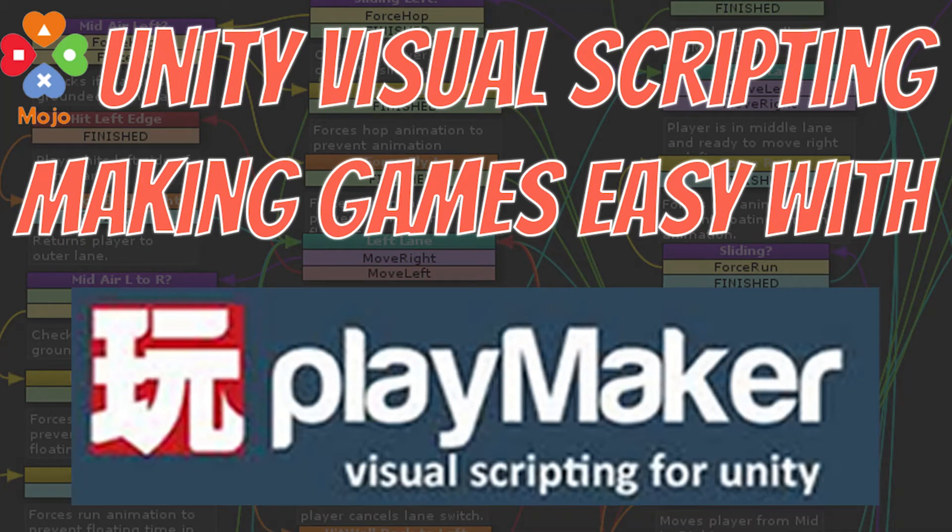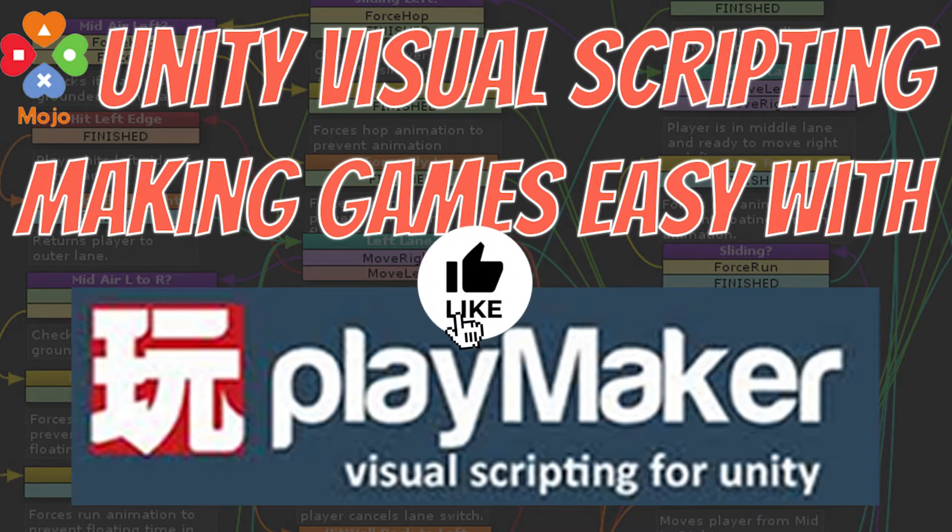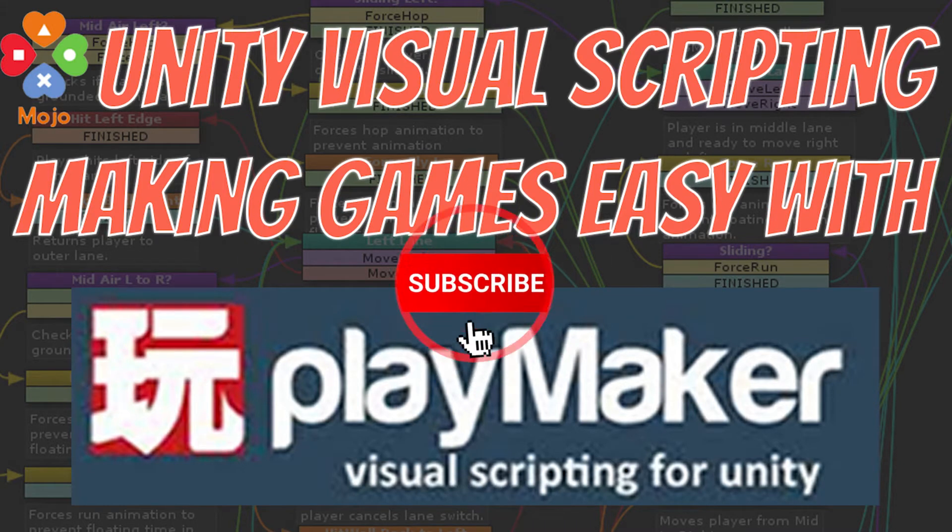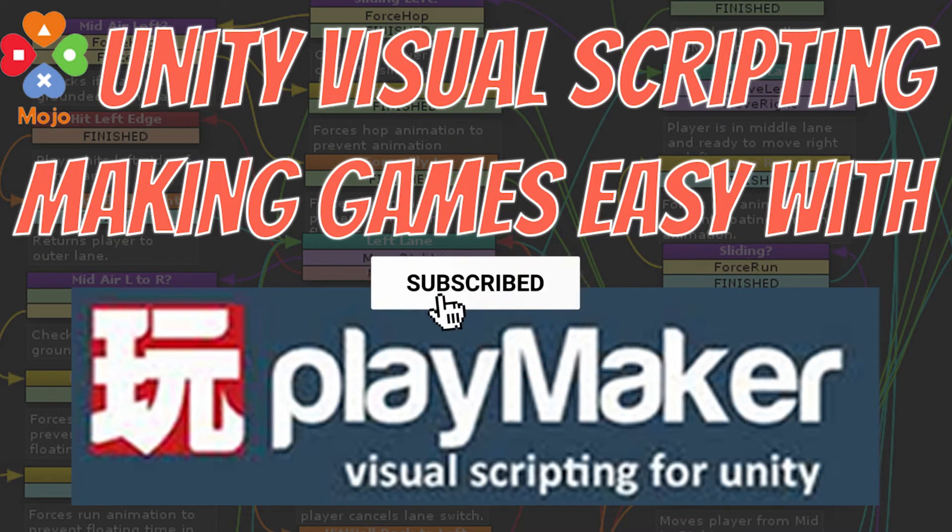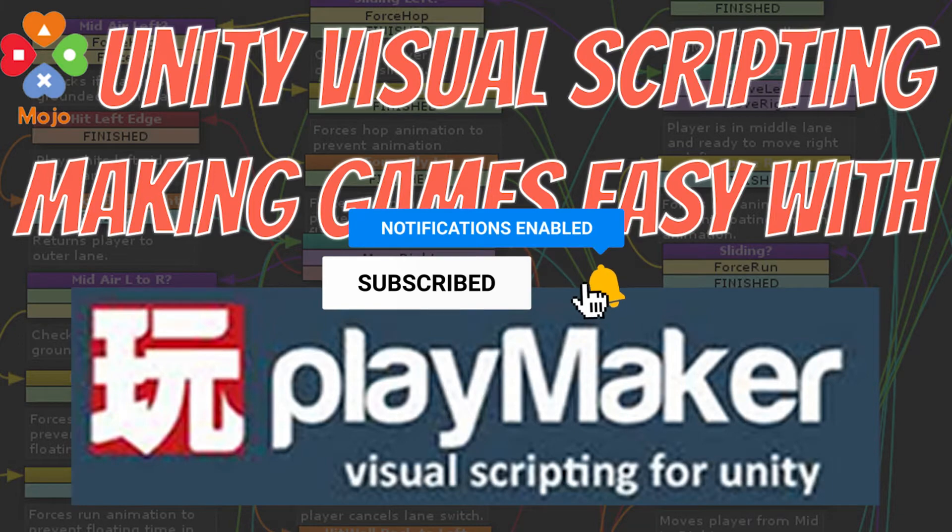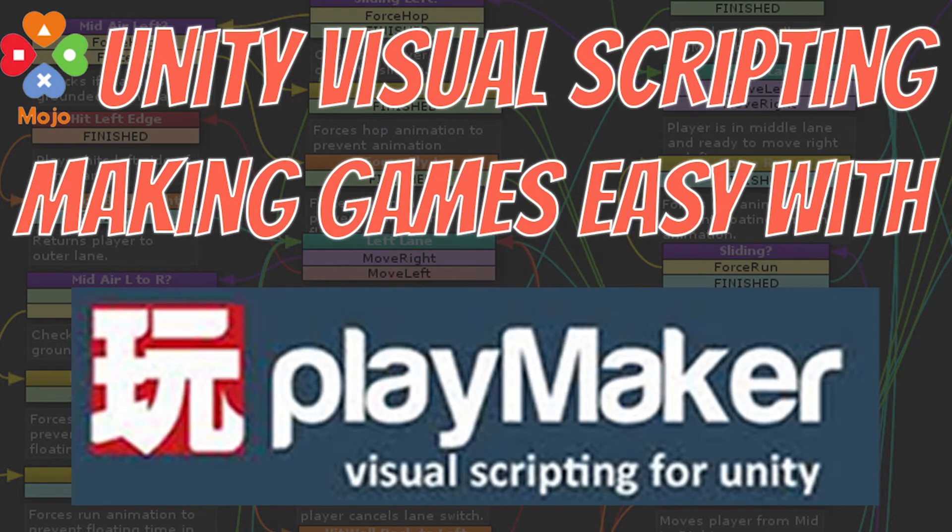Greetings everyone, Greg here again and I'm continuing my series on Visual Scripting in Unity. Like always, if you like this, make sure you subscribe and click on the notification because I'm going to continue to create these videos when people tell me what they're interested in.